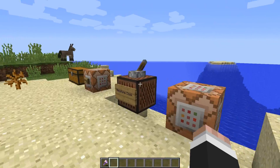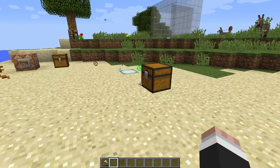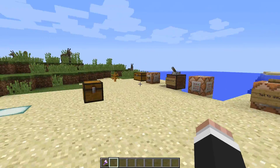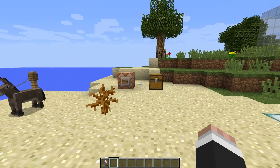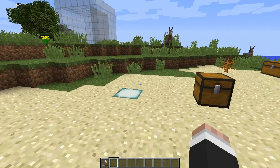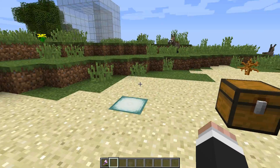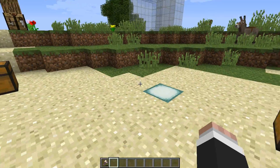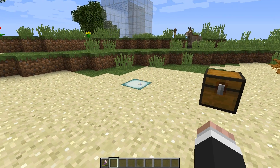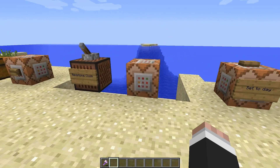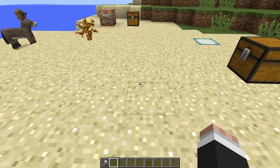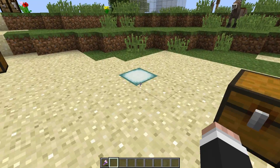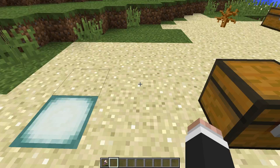Let's think about some other practical uses — what can we do with particle effects? Here's the mob spell example where we're showing the mob spell particle and defining the location so the coordinates are right where this block is — that's how we're seeing the mob spell particles right here.